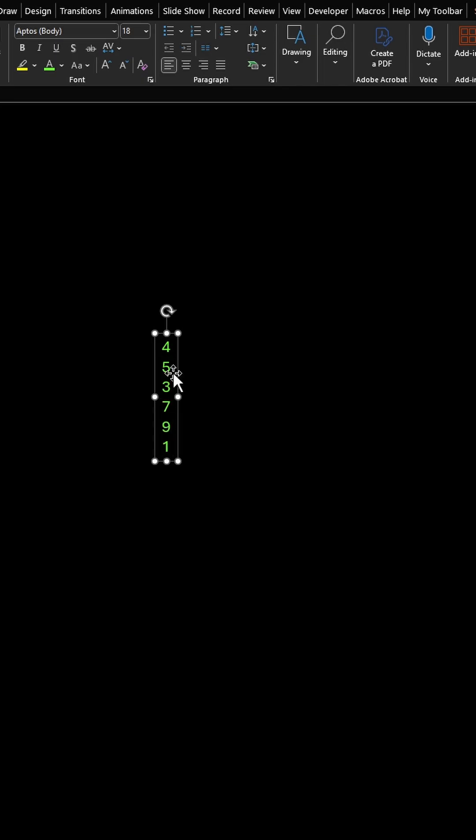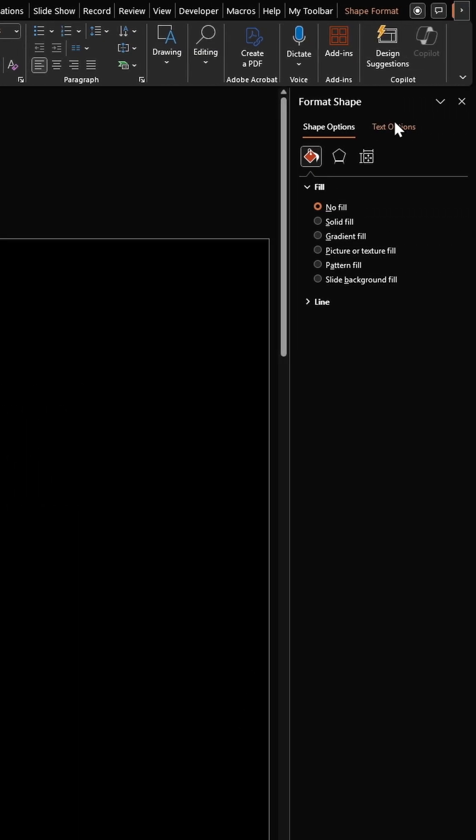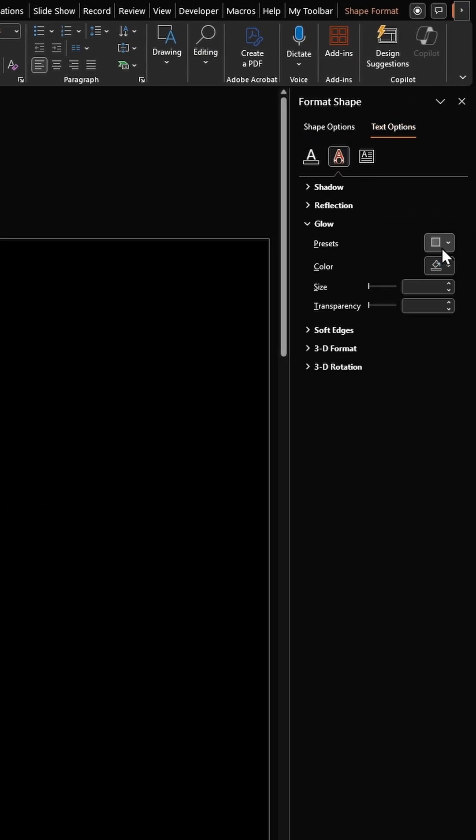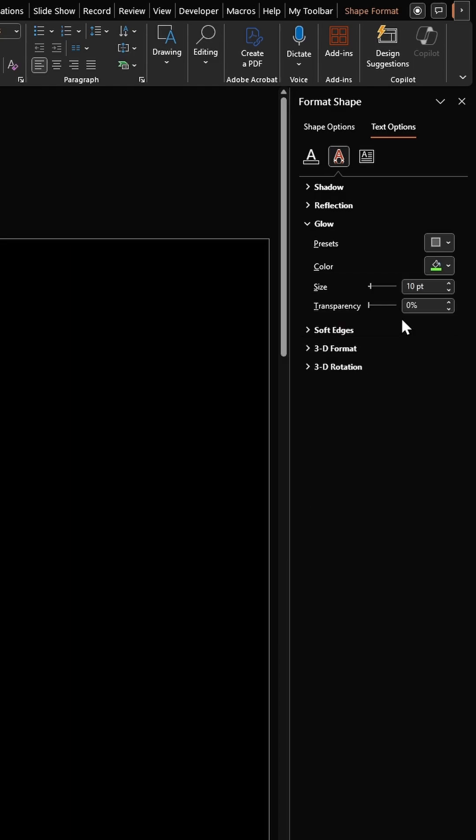Then right click the text box, click on format shape, click on text options, click on this text effects option. Select a glow color that's the same as this green color. Change the size to 18 points and let's have the transparency as 60.